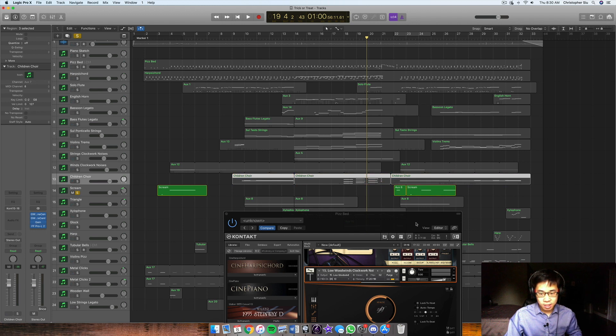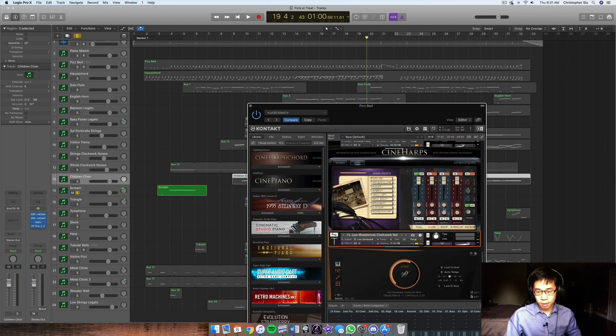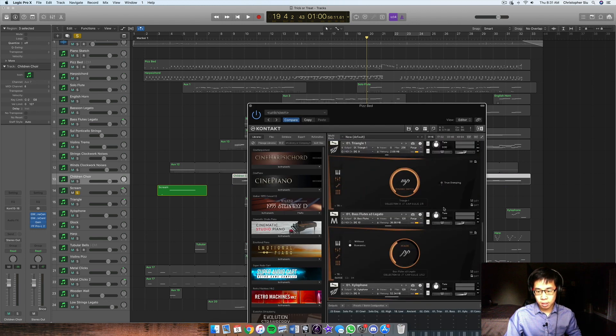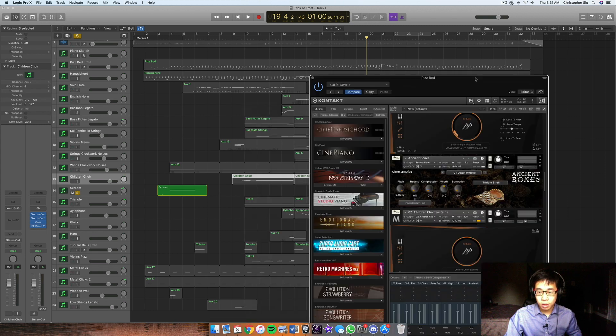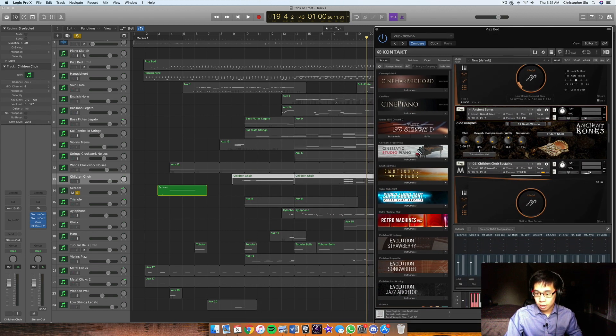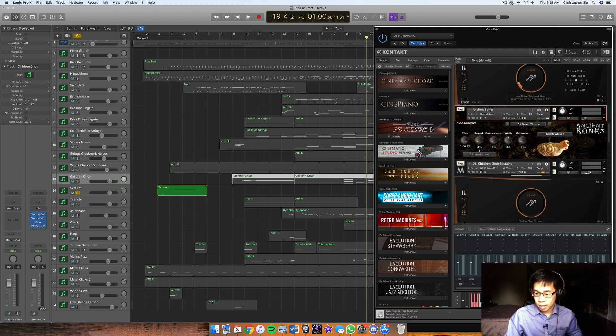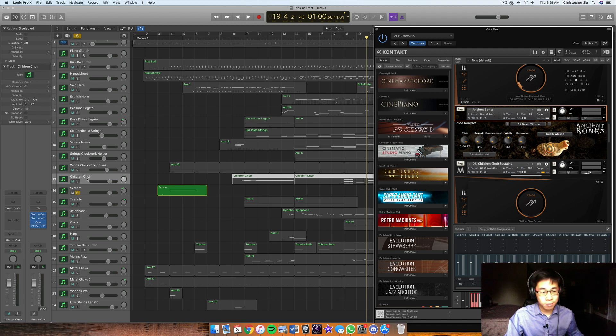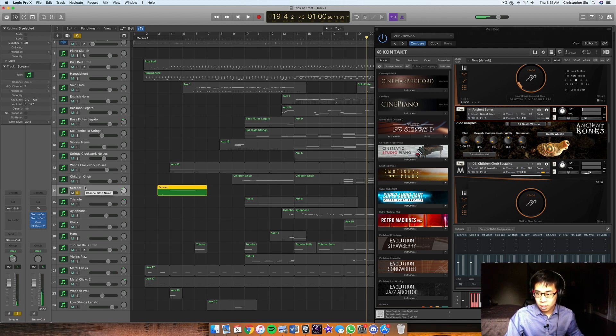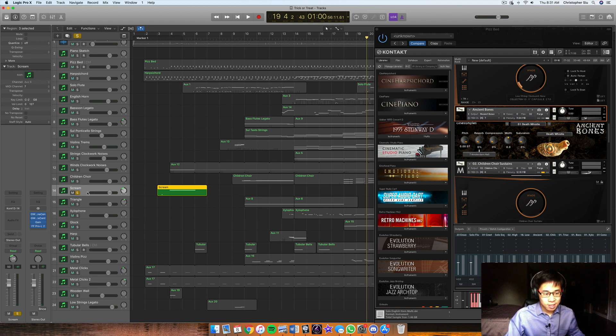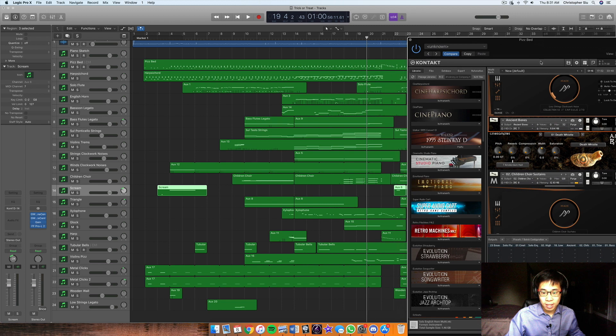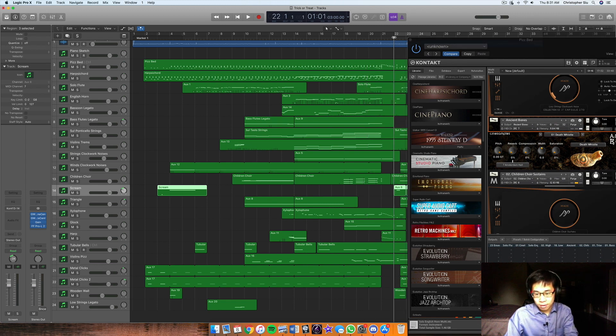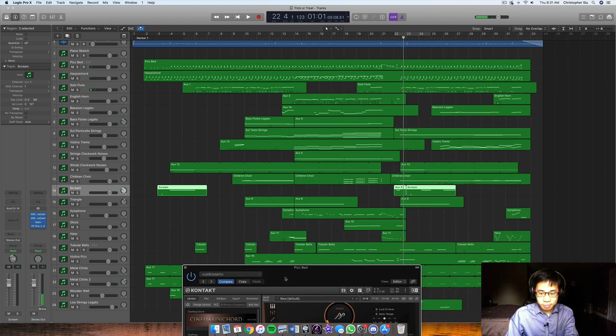Okay, and then I think one of the coolest patches in this library is the scream. So this actually comes from the CineSamples Ancient Bones library. And that is this one right here. So Ancient Bones. It comes with three instruments. I used the death whistle here. And so it actually sounds like a scream. So let me go do it. Right? It's literally someone blowing through it. But it sounds like a scream. And I did that in right here at the end of the beat. Right? So I think it's kind of cool.